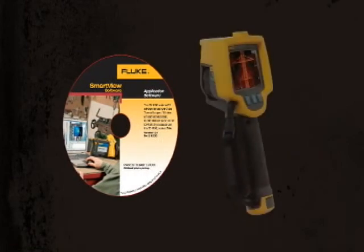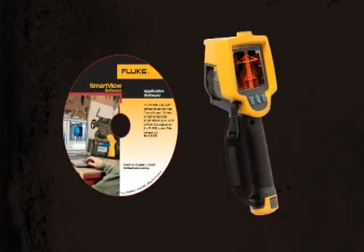SmartView software is the perfect companion for your thermal imager, the most effective tools for inspection and maintenance.